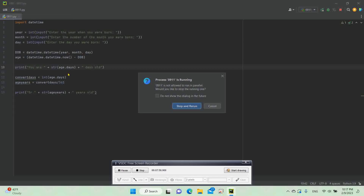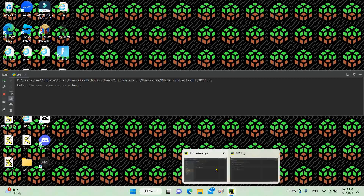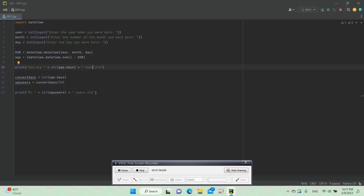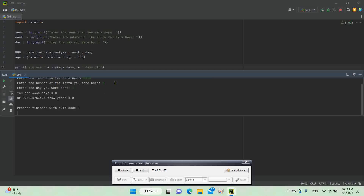Now let's run it again. We'll type in 2013 for example, then 2 for the month, and 11 for the day — and it shows you how old you are and the days old. Guys, make sure to like and subscribe, bye bye!